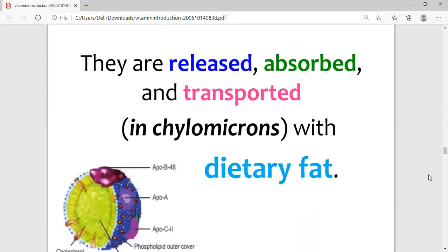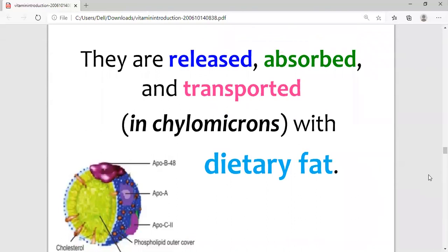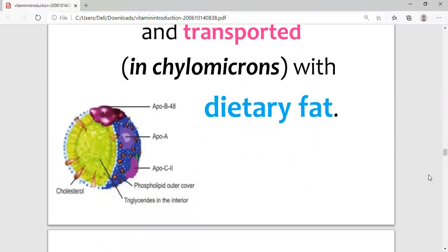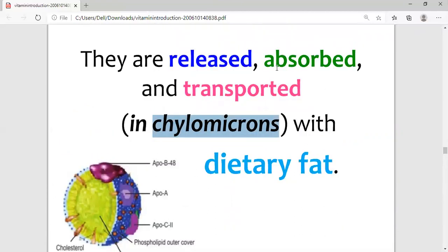Fat-soluble vitamins are absorbed and transported with the dietary fats. They are transported in the form of chylomicrons. Chylomicrons are lipoprotein-like structures composed of triglycerides, cholesterol, phospholipids, and apolipoproteins B, A, and C. These chylomicrons absorb the fat-soluble vitamins and transport them from the small intestine into the tissues.